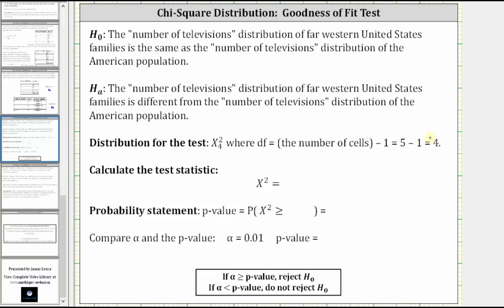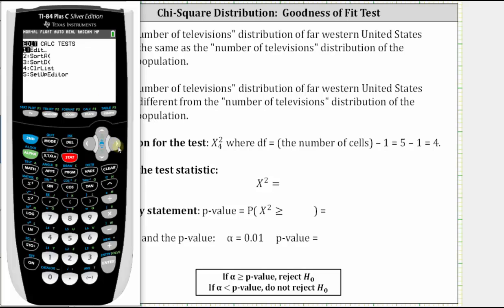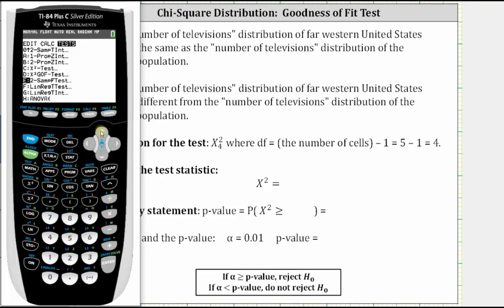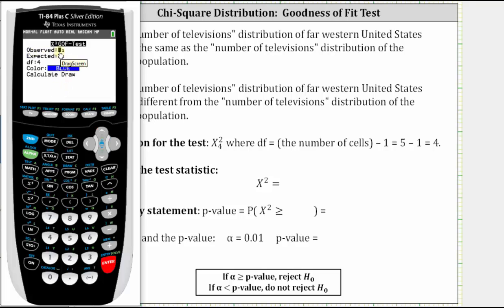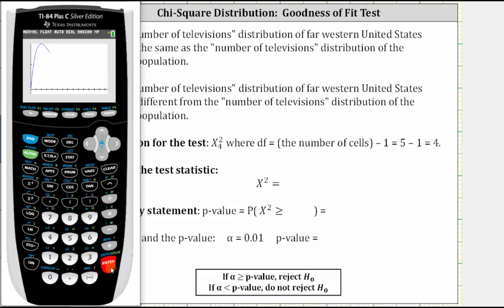Now we will go to the TI-84 to determine the test statistic as well as the p-value. We press Stat, right arrow to Tests, then arrow up and select option D, which is the chi-square goodness of fit test. Press Enter. The observed values are in L1 — if L1 was not entered, we would press Second, 1 for L1. The expected values are in L2 — if not L2, we press Second, 2. Degrees of freedom is four, which is correct. We can select either Draw or Calculate. Selecting Draw gives us the graph of the chi-square distribution and also shows chi-square and the p-value at the bottom of the screen.